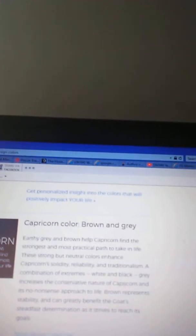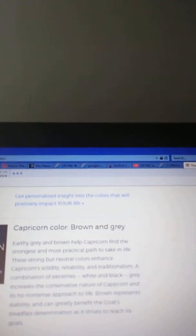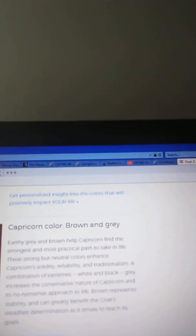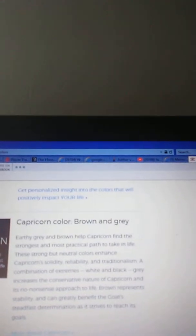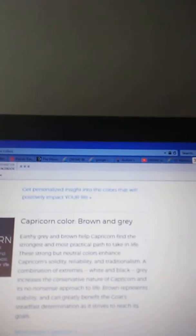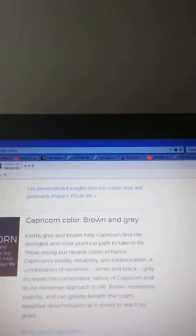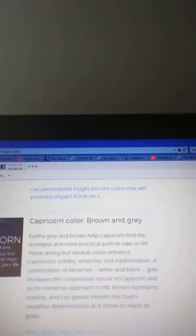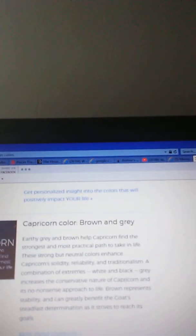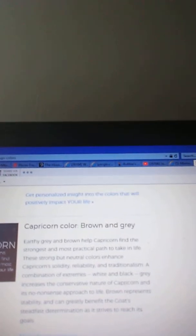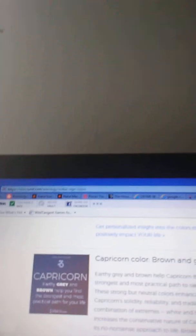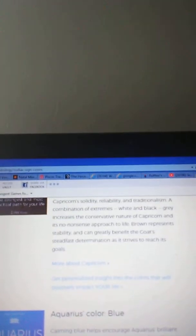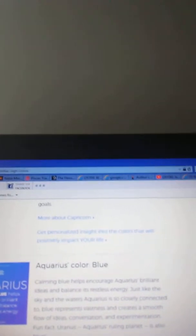Capricorn, brown and gray. Earthy gray and brown help Capricorn find the strongest and most practical path to taking on life. These strong but neutral colors enhance Capricorn's solidity, reliability, and determination. A combination of extremes, white and black, gray increases the conservative nature of Capricorn and its no-nonsense approach to life. Brown represents stability and can greatly benefit the goat's steadfast determination as it strives to reach its goals.